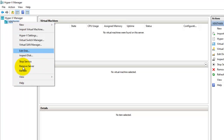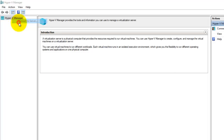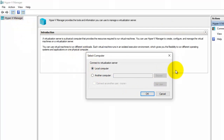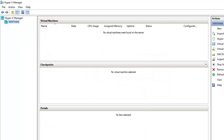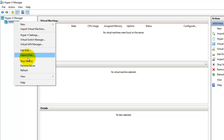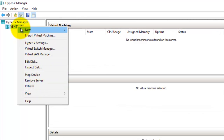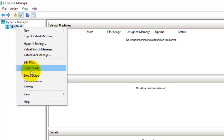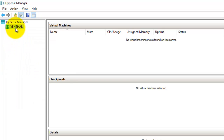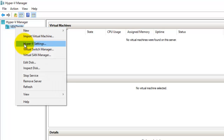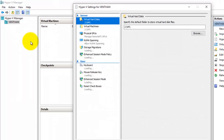I'll remove the existing server entry and connect it to the local computer. Here the local computer is my virtualization server, so I'm going to connect to the local computer. I have successfully connected, and you can see it is showing settings like Virtual Switch Manager and Virtual SAN Manager.